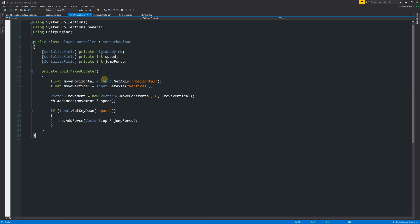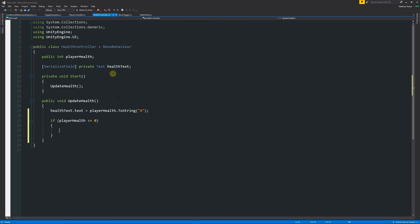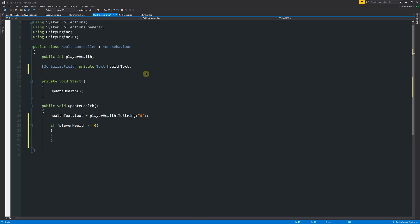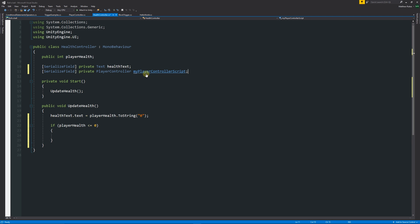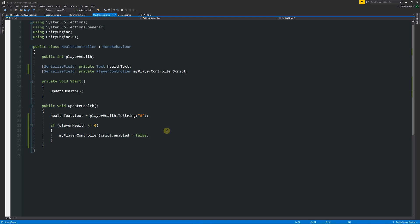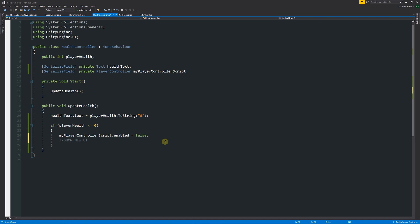When a player dies, we want to make sure they can't move anymore, so we need to disable our input script. We can reference it at the top as a serialized field: private PlayerController, calling it myPlayerController. Then we say myPlayerController.enabled = false. To disable a script you use .enabled equals true or false — unlike SetActive for a game object, you don't put anything in brackets, you just set it directly.